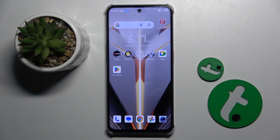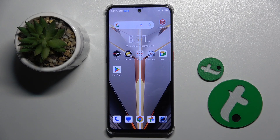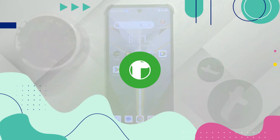Welcome guys to the Tutorial Info channel. In front of me is the Nibia Neo2, and in this video I'm going to show you how to add and remove home screen widgets on this device.